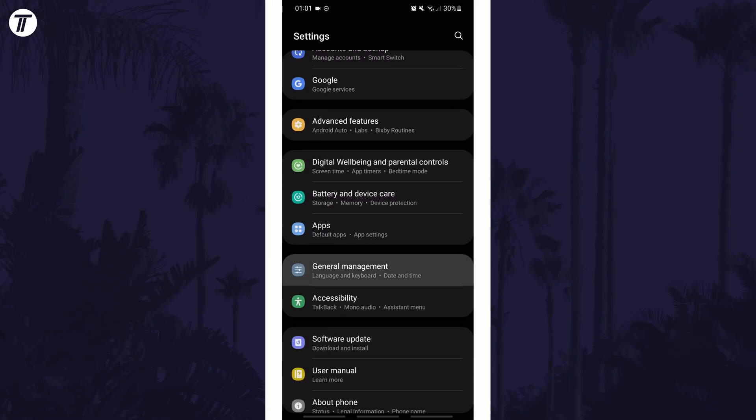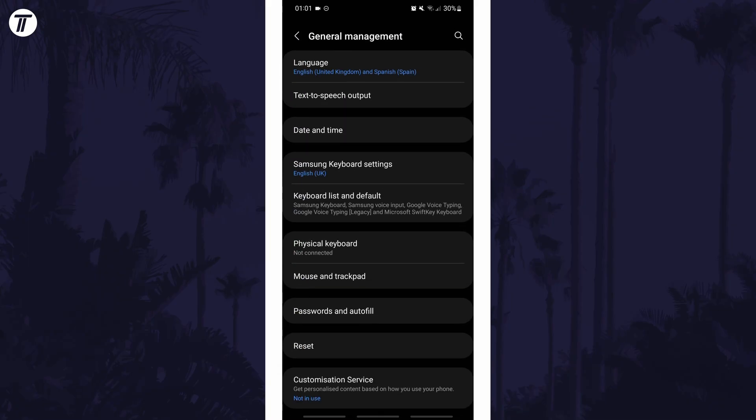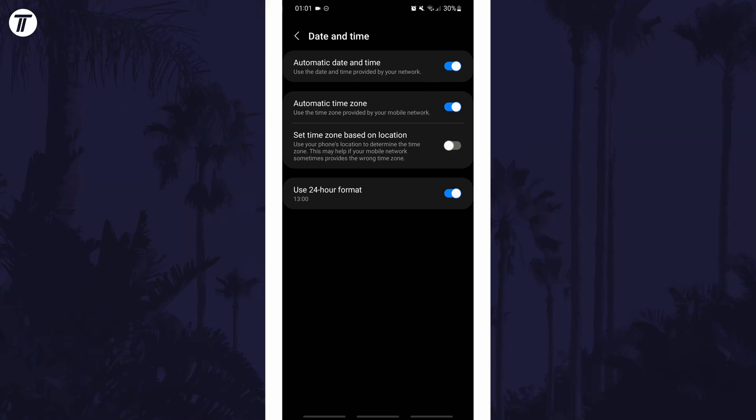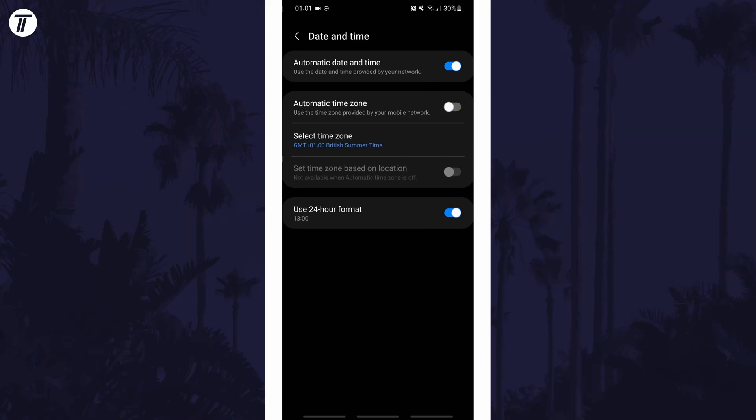You may alternatively have a time and language section. Within here, choose date and time. Find an option relating to the time zone and turn this off if it is set to automatic.